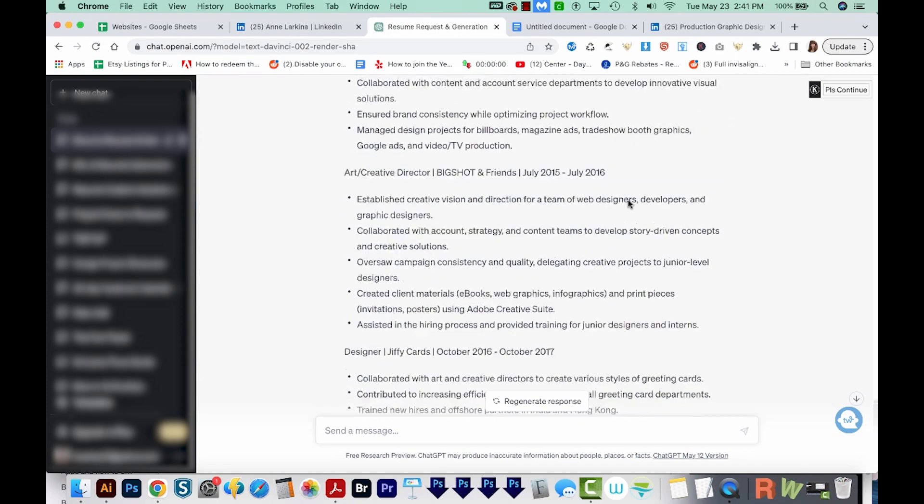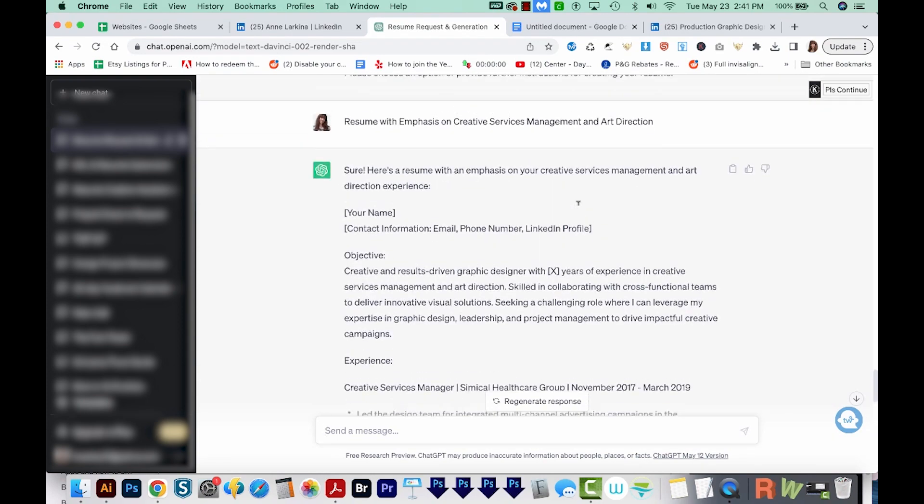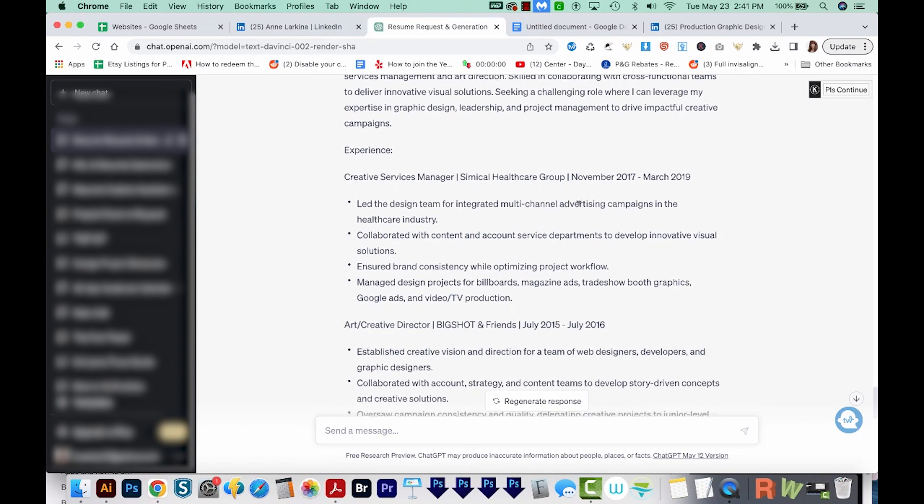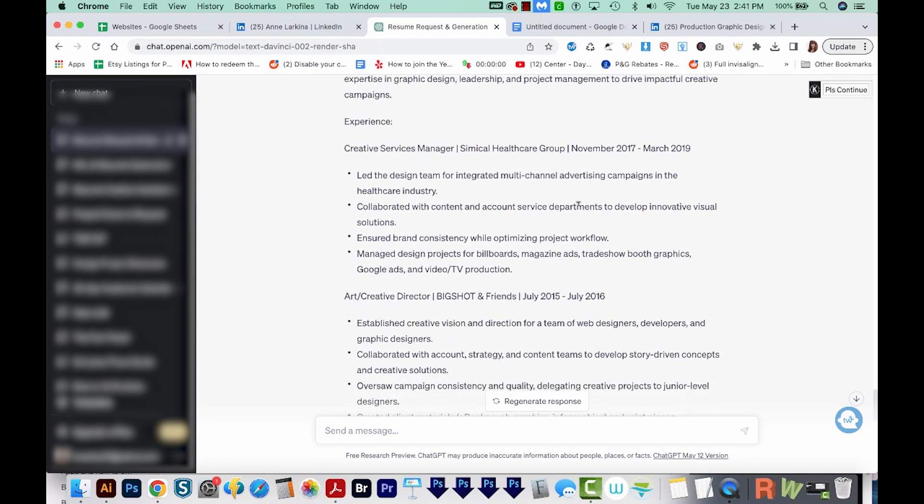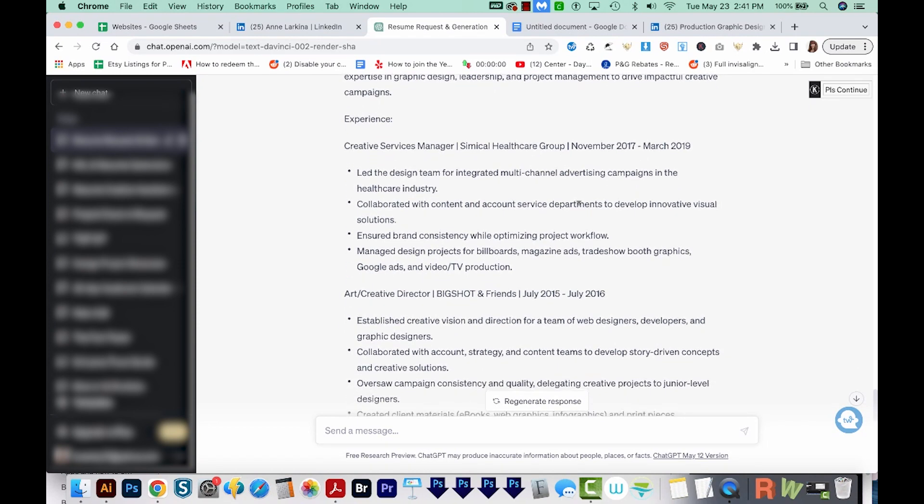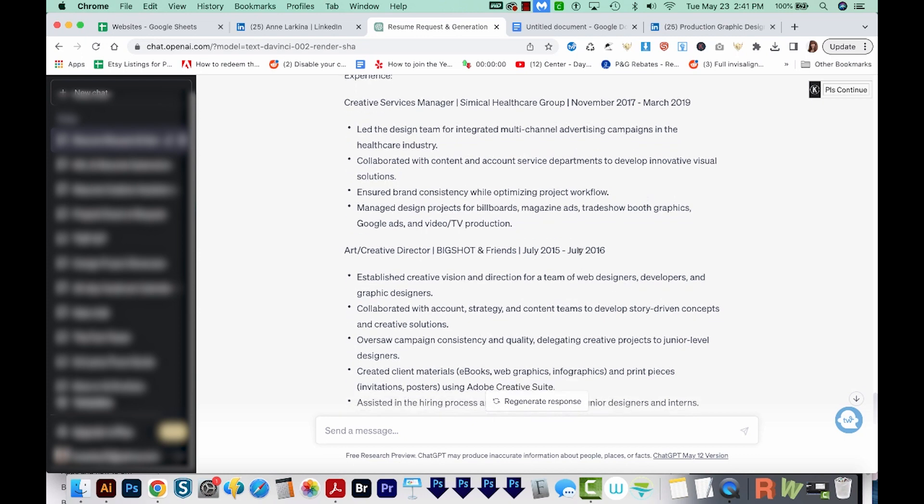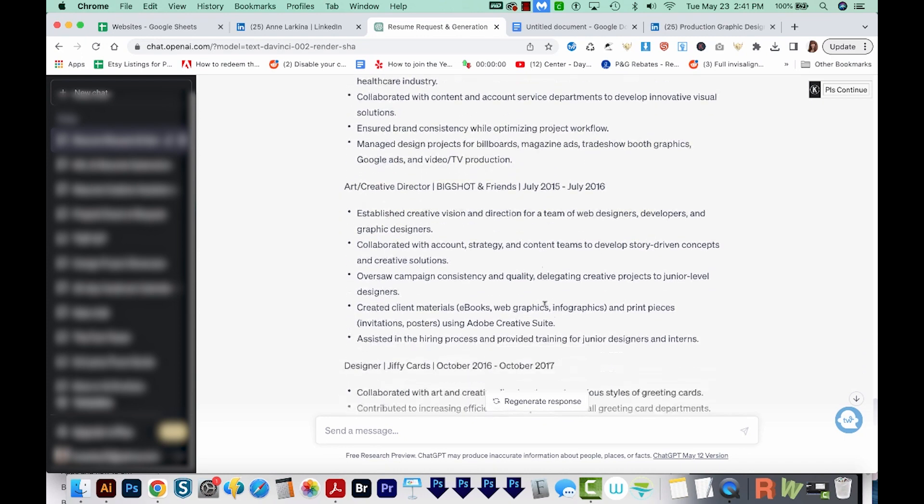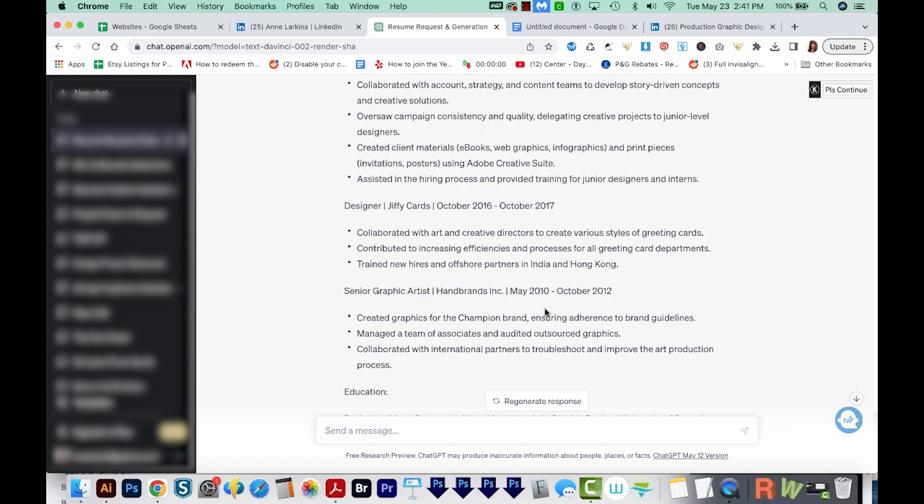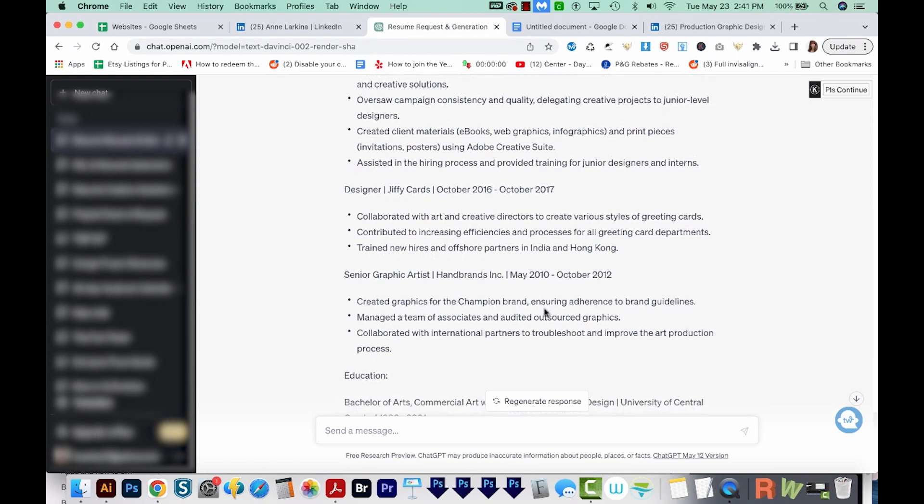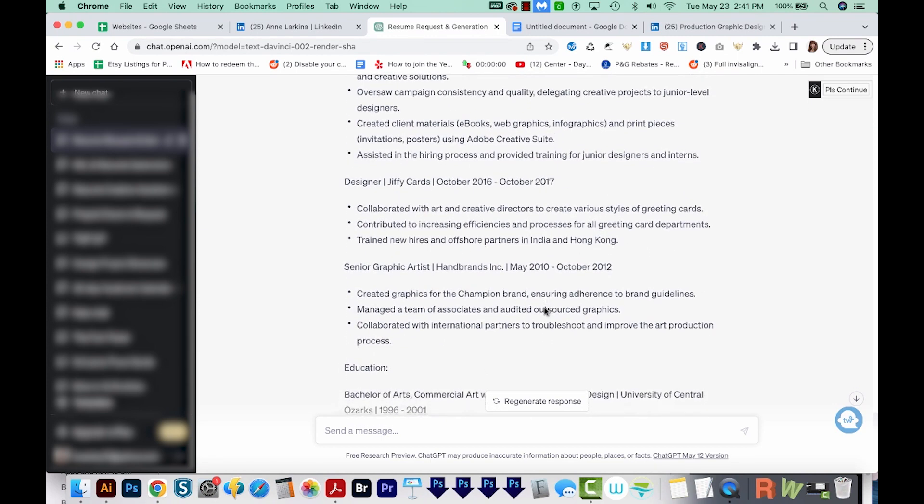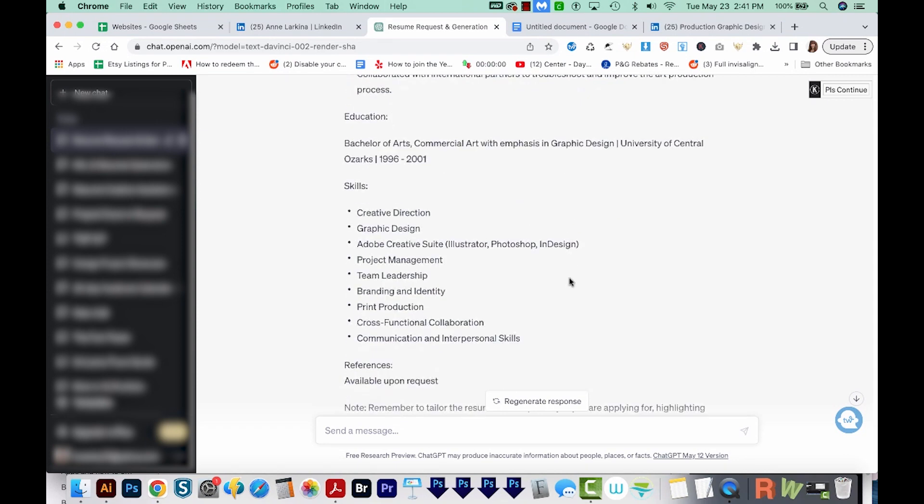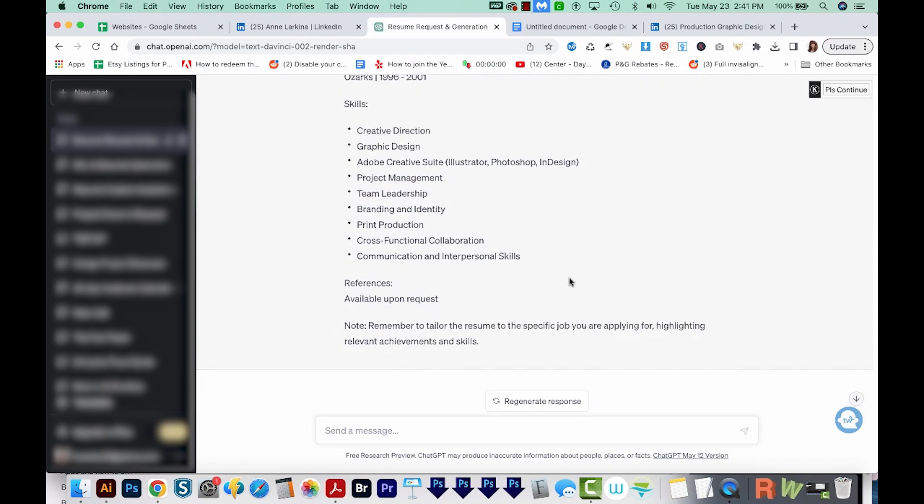Okay, and let's see how it did. It did a great job of just picking four jobs out of the, you know, 15 jobs I have on there based on what I told it to do, which is emphasis on creative service management and art direction. And it's really condensed everything. And it does seem to be using a lot of the same keywords that were in the job requirements. So this is a pretty good start. I would definitely look over it and make sure, you know, it didn't leave anything out.